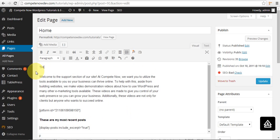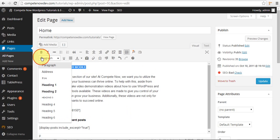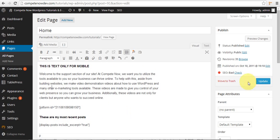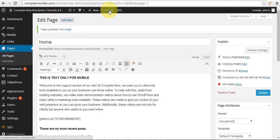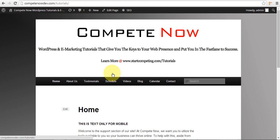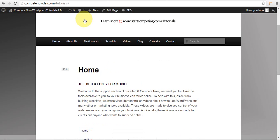This is text only for mobile. Okay. So here it is, right here, this is the text only for mobile could be text, image, video, whatever you want.